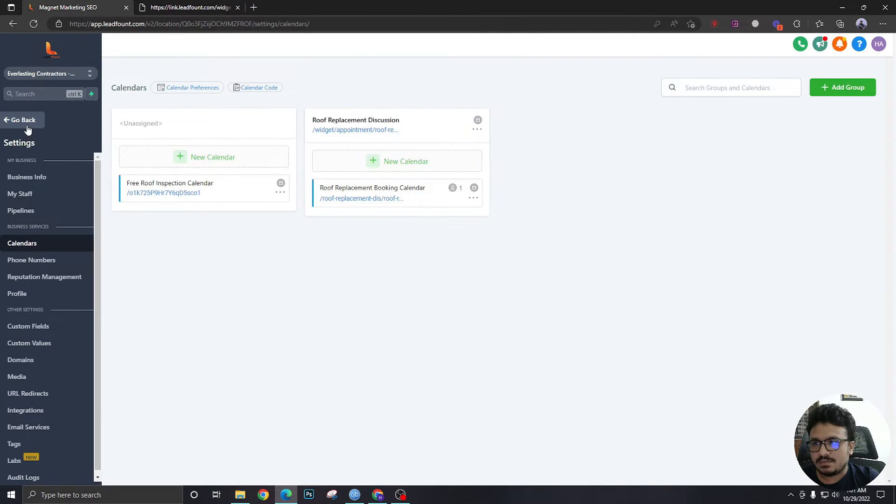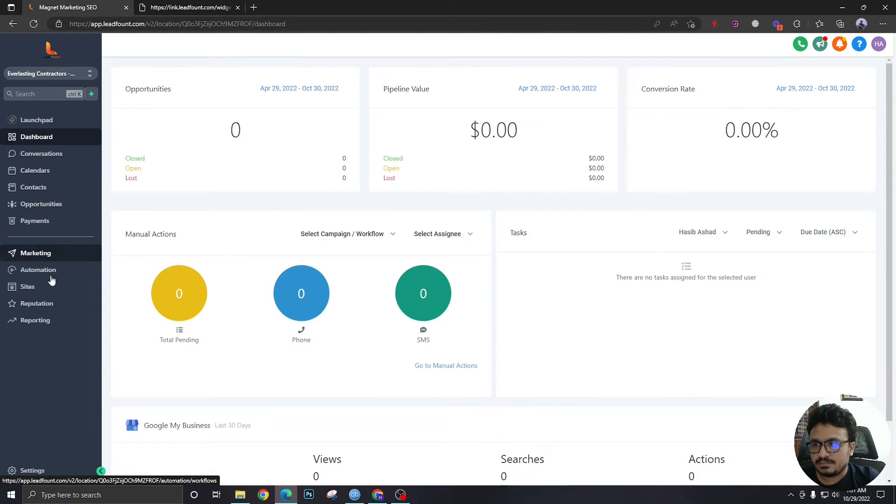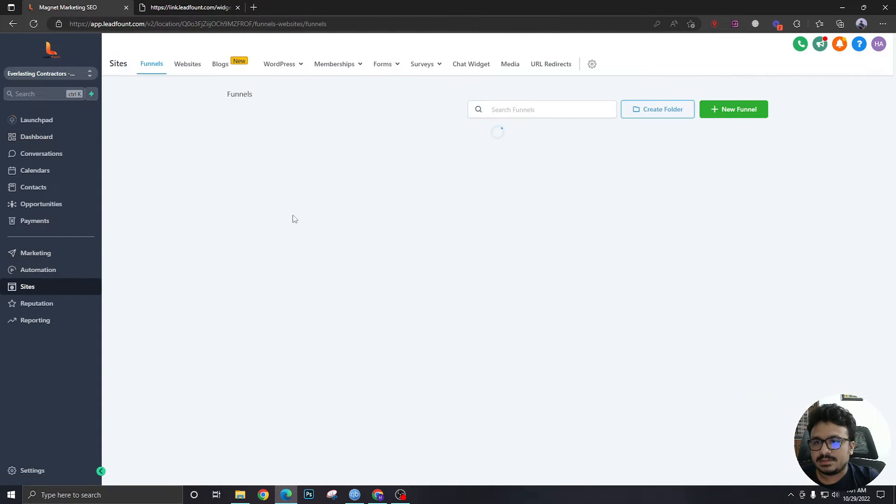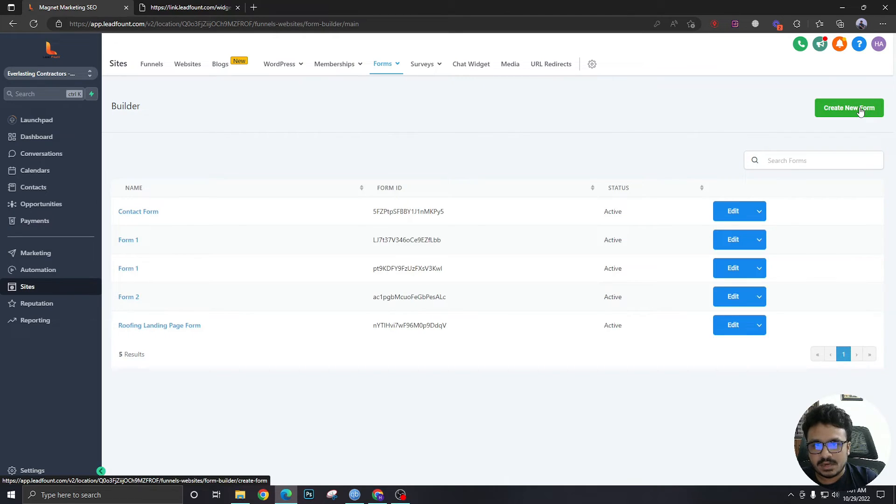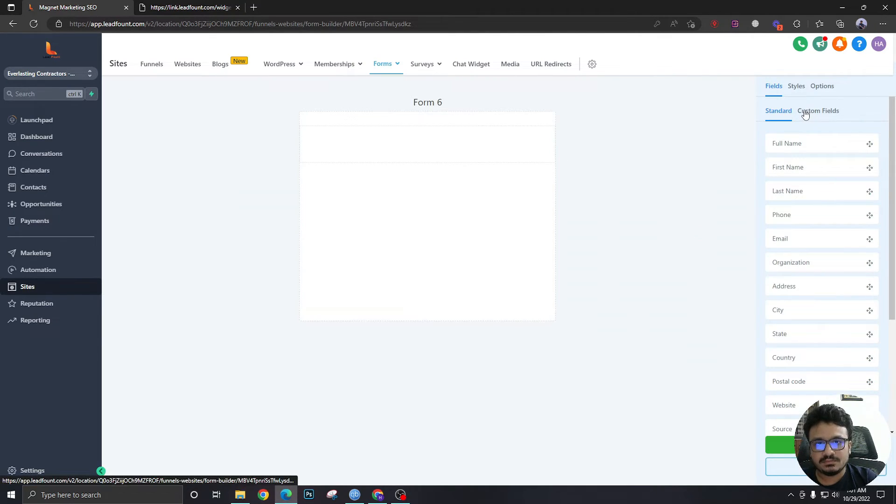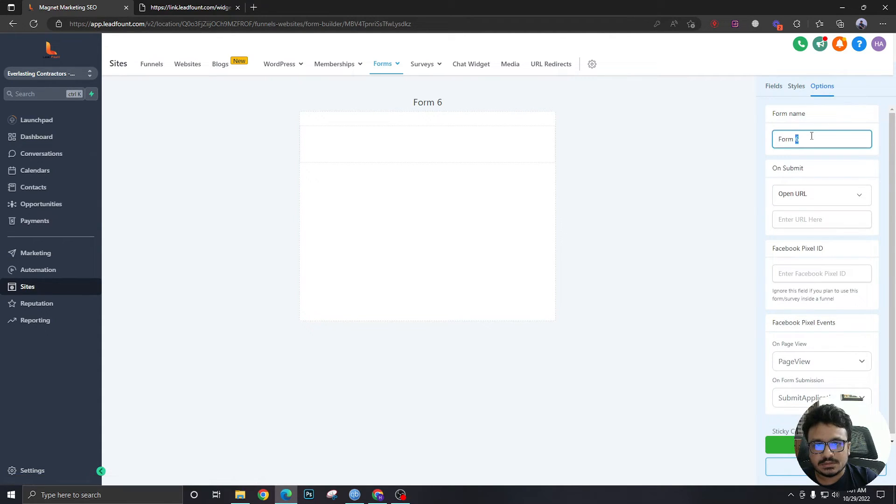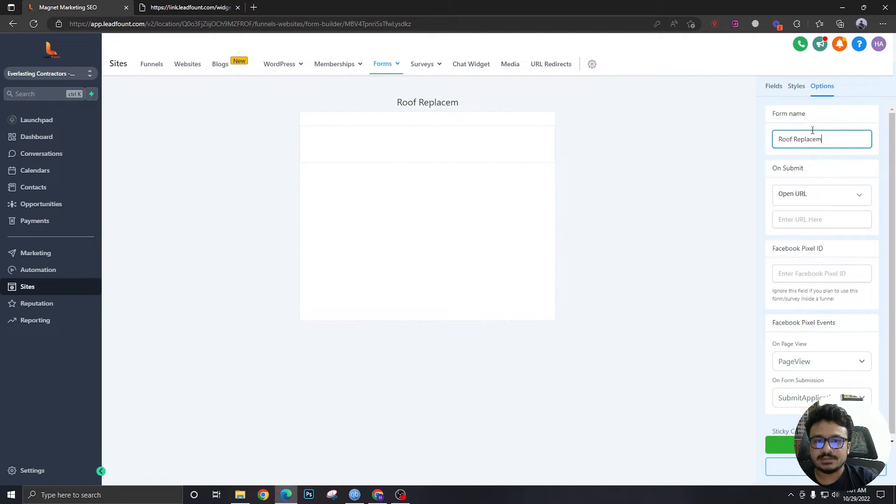For that we're just going to go to sites. We're going to go to forms builder, the typical form builder area for high level. We're going to create a new form. We are going to name it. Let's say we want to call it roof replacement calendar.